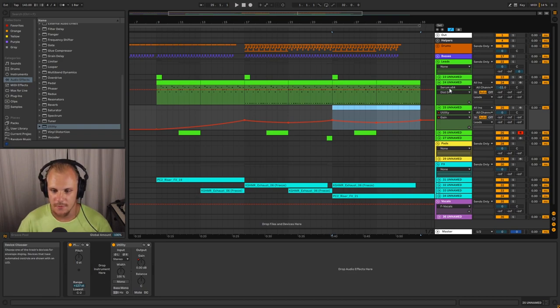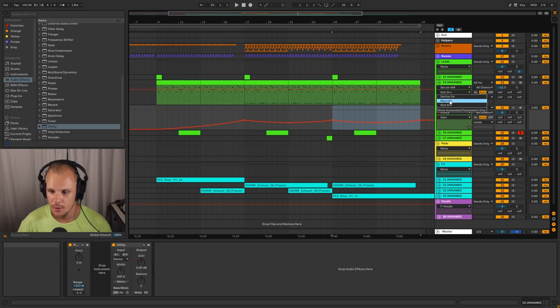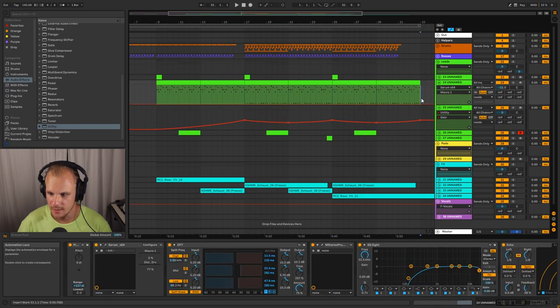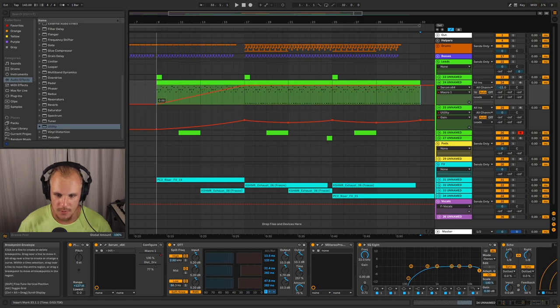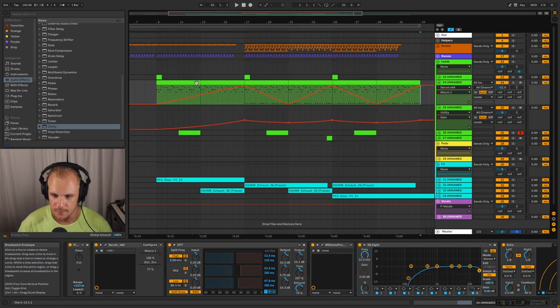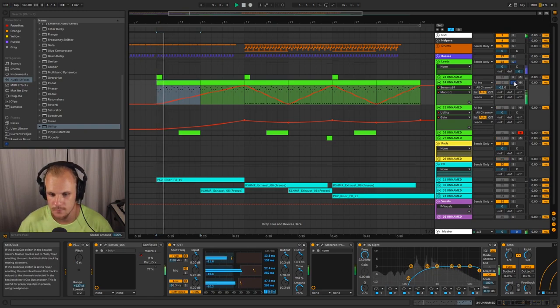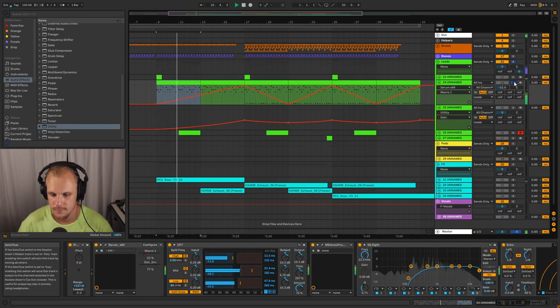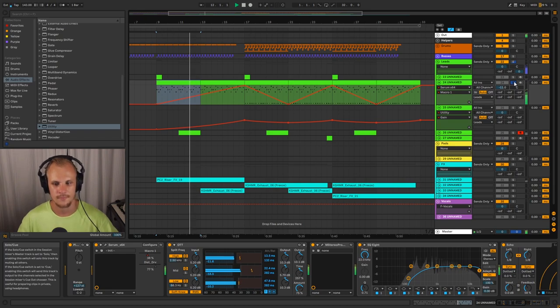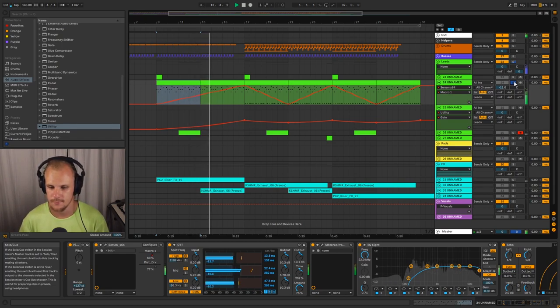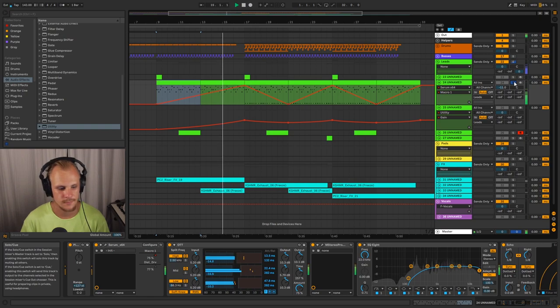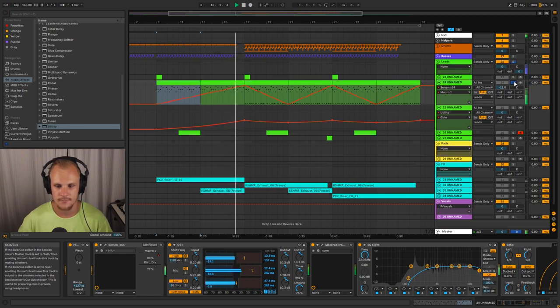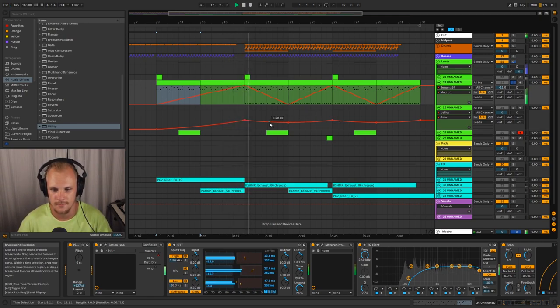So to achieve that, what we want to do is we want for example the filter cutoff to open up towards those points here, here and here. So let's take this one, let's open it up there and here and here and here. So now we have something like this.